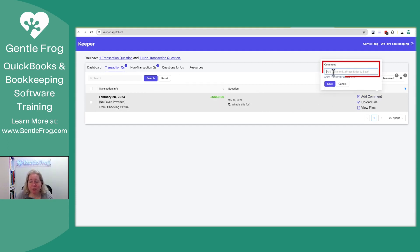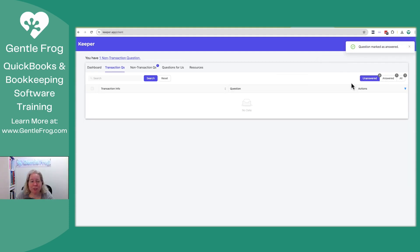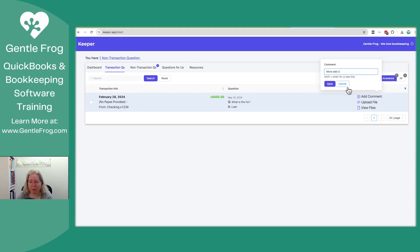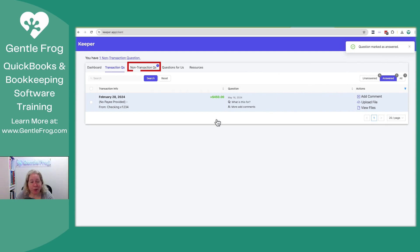You as the business owner can just write a reply over here. You can say it's a loan or it's a sale or whatever, just whatever works for you. So it goes from the unanswered to the answered. If you want to add more comments, you can add more comments. You can see that they're just updating over here.